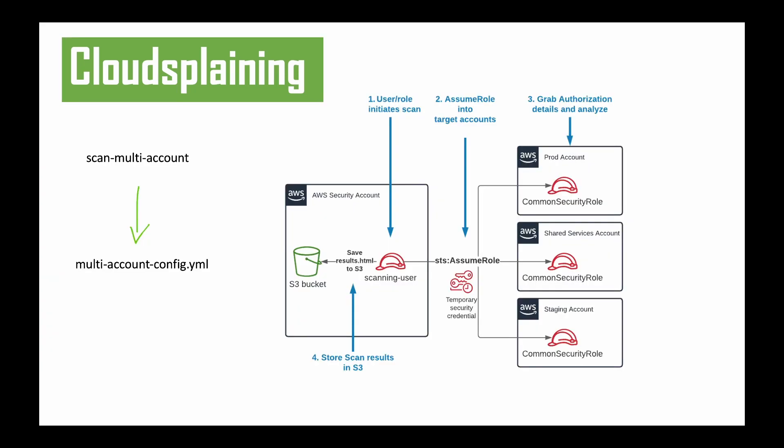Cloudsplaining also allows multi-account scanning. This multi-account scanning creates a multi-account config.yaml file and it's pretty simple to set up. The user or role initiates the scan and the scanning user needs to assume the role. The results can be stored in an S3 bucket, and assuming the role basically targets the target account. It grabs the authorization details and analyzes the accounts provided. This information is stored in multi-account config.yaml, and this is how you can target multiple different accounts for IAM scanning.